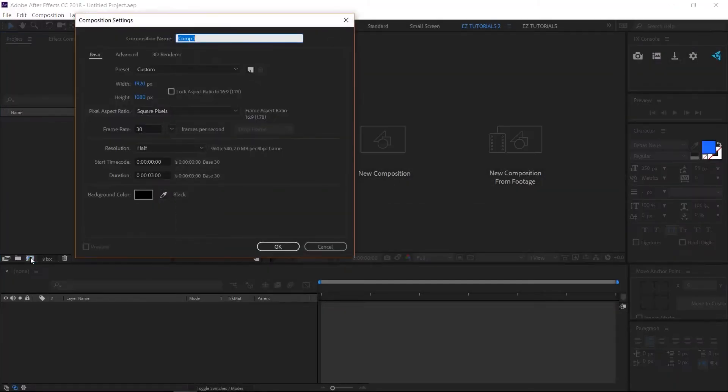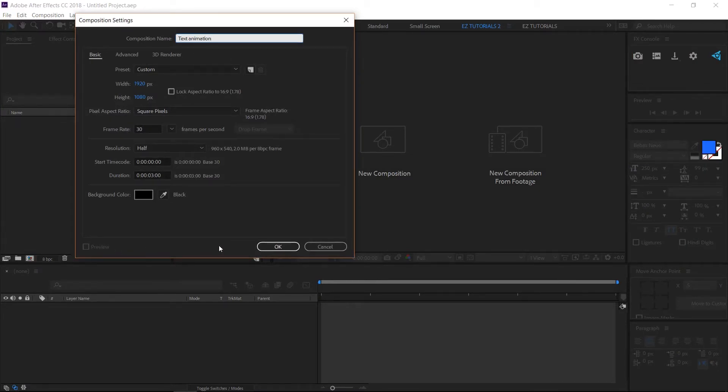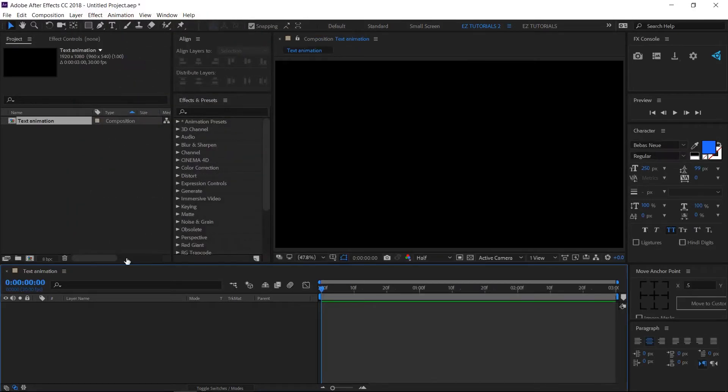Create a new composition and name it Text Animation. I'm using the Full HD 1080 pixels preset with 30 frames per second and 3 seconds long.